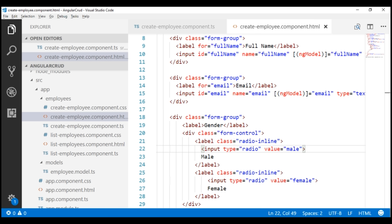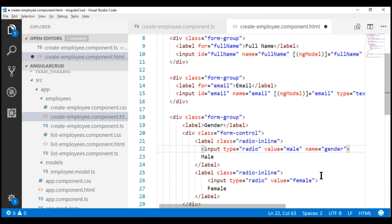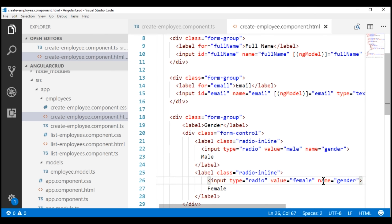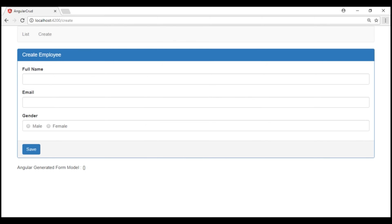To make them mutually exclusive, all we have to do is include the name attribute on both radio buttons and set them both to the same value — in this case, gender. Both these radio buttons are now part of the same group, which makes them mutually exclusive. Notice when I select male and then try to select female, the other radio button is automatically deselected. That's the behavior we want.